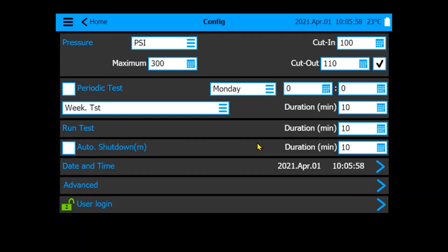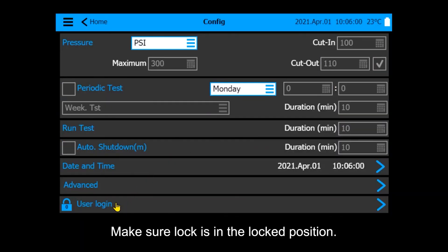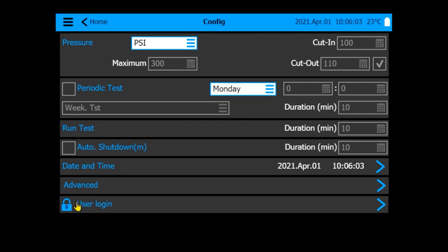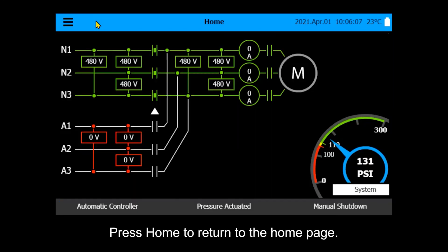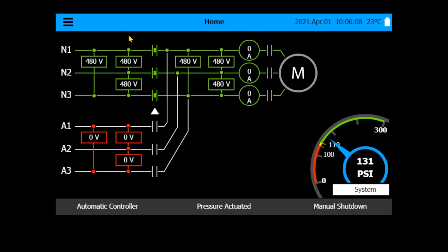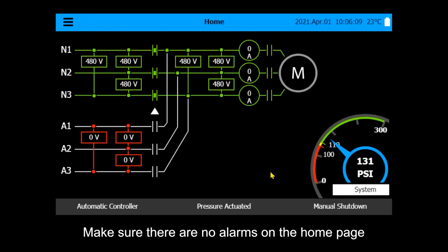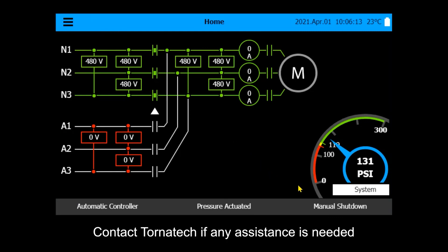Logout. Press User Login to logout. Make sure the lock is in the locked position. Press Home to return to the home page and verify there are no alarms. Contact Tornatec if any assistance is needed.